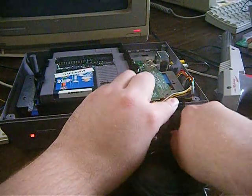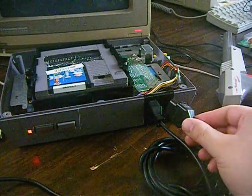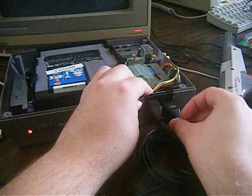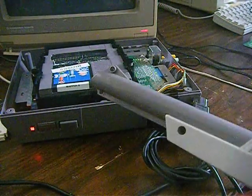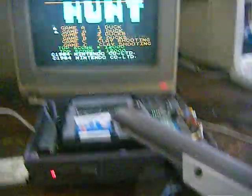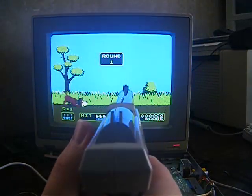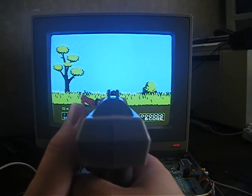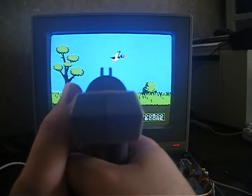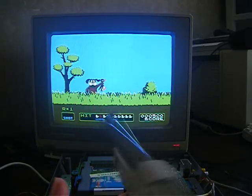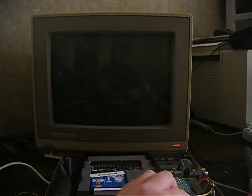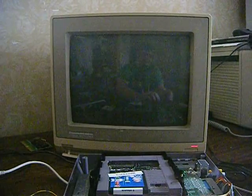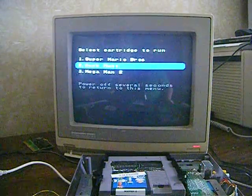We'll just unplug the Serial Cable and plug in the Zapper. Now you can blast some ducks. As you can see, I stink pretty bad at Duck Hunt. So we'll just switch back to the Serial Cable here and boot back up to the menu.